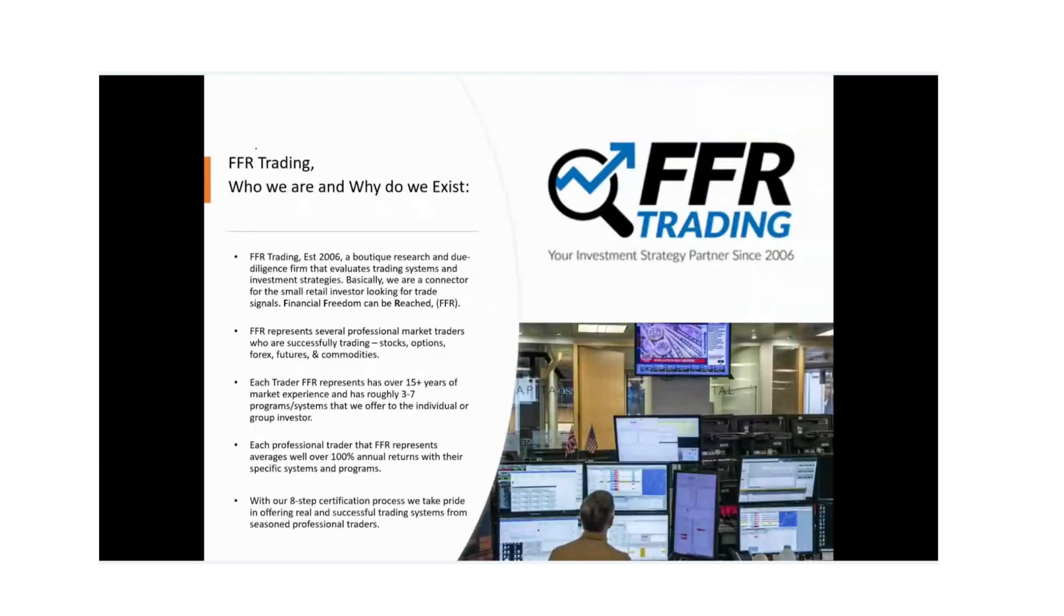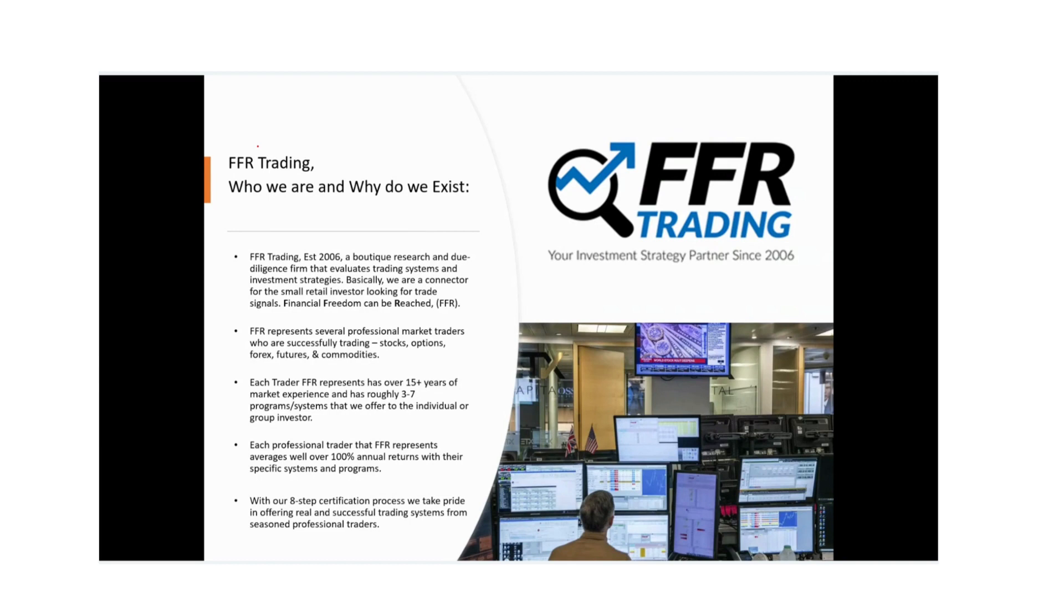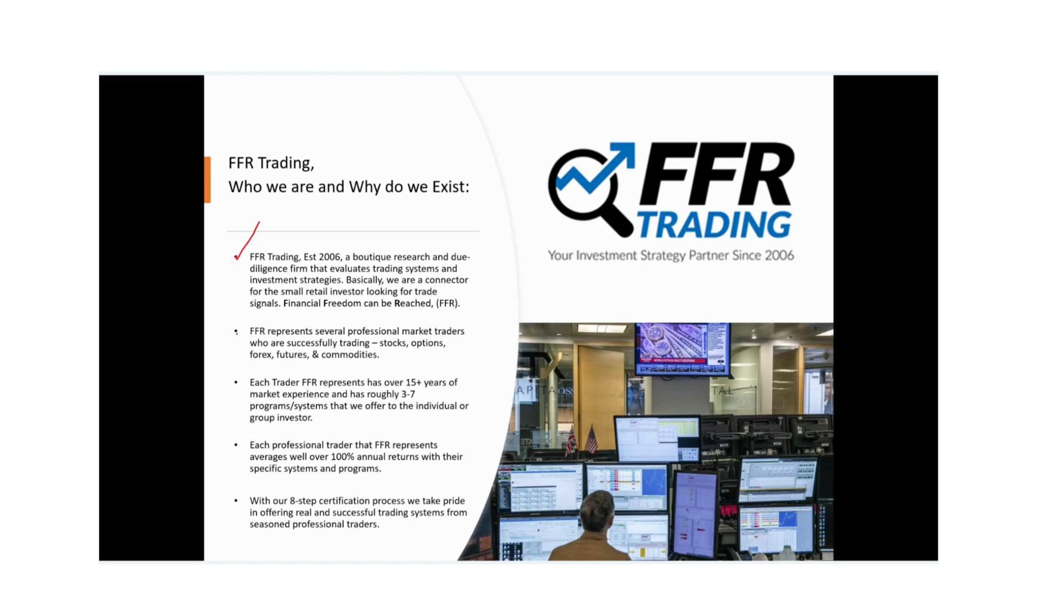FFR, who are we and why do we exist? FFR Trading has been established since 2006. We're more or less a boutique research and due diligence firm that evaluates trading systems and investment strategies. Basically, we are a connector for the small retail investor looking for trade signals and trading education. FFR stands for Financial Freedom Can Be Reached. We do represent several professional market traders who are successfully trading stocks, options, forex, futures, commodities, and even cryptocurrency.